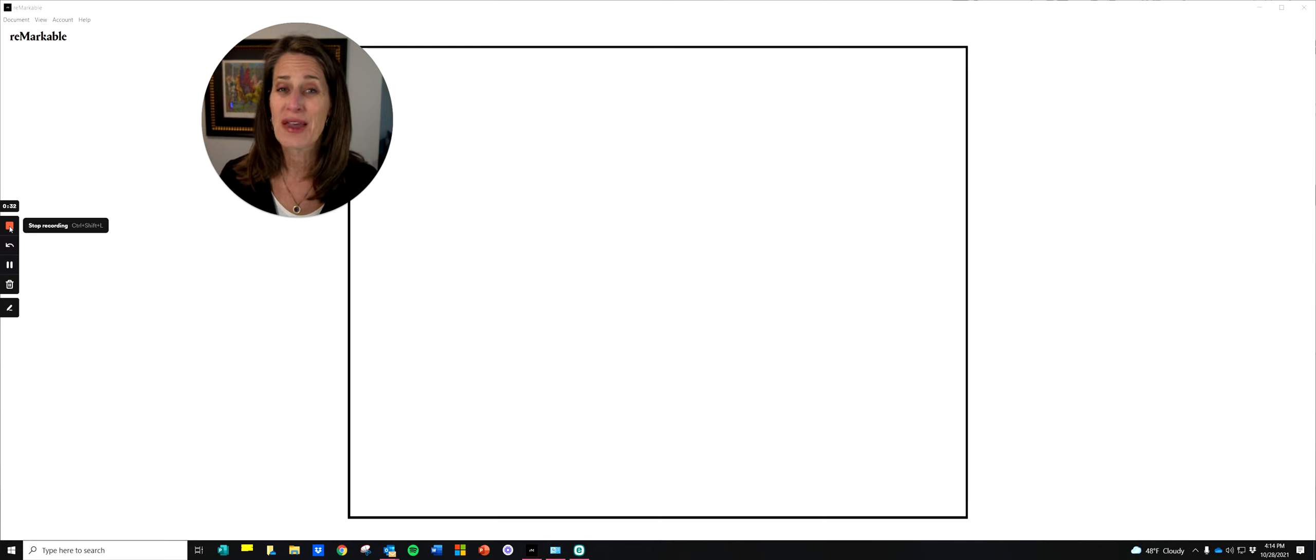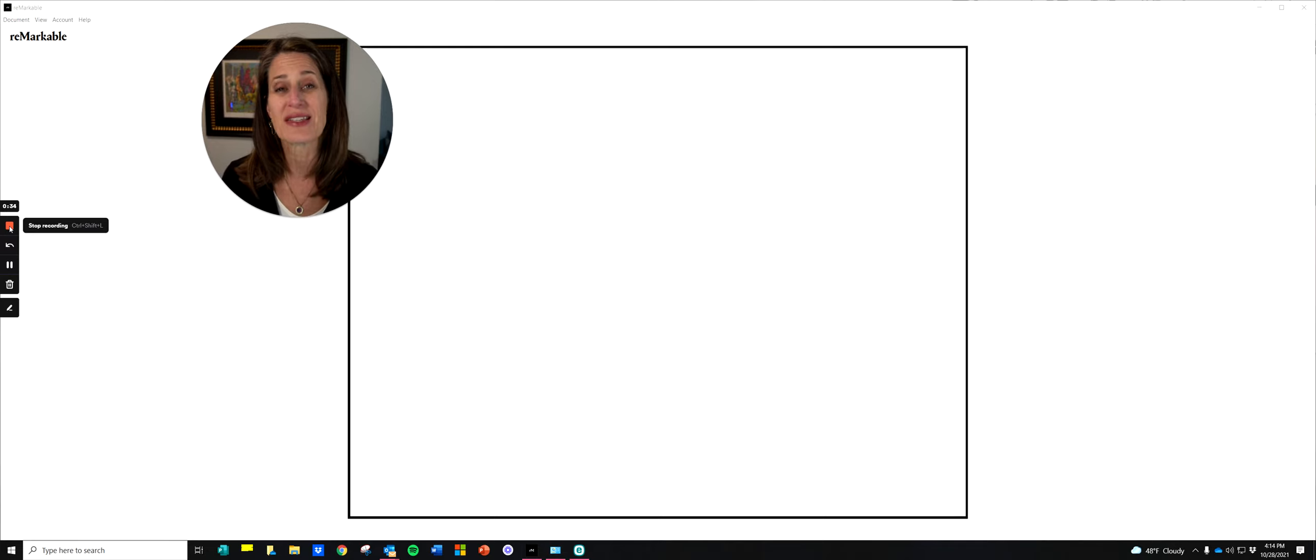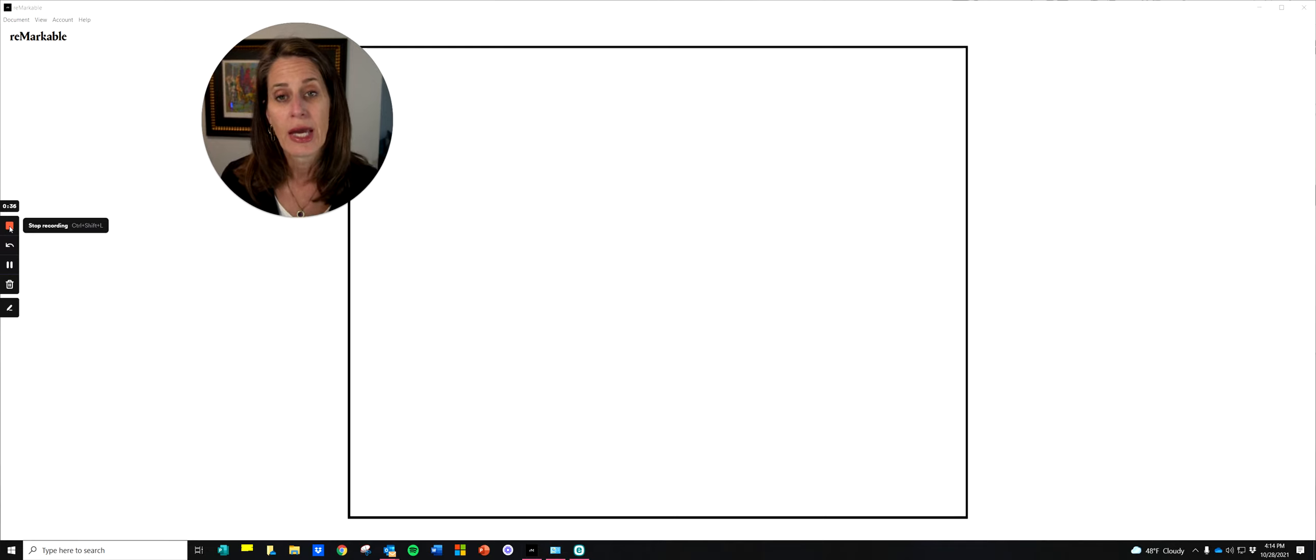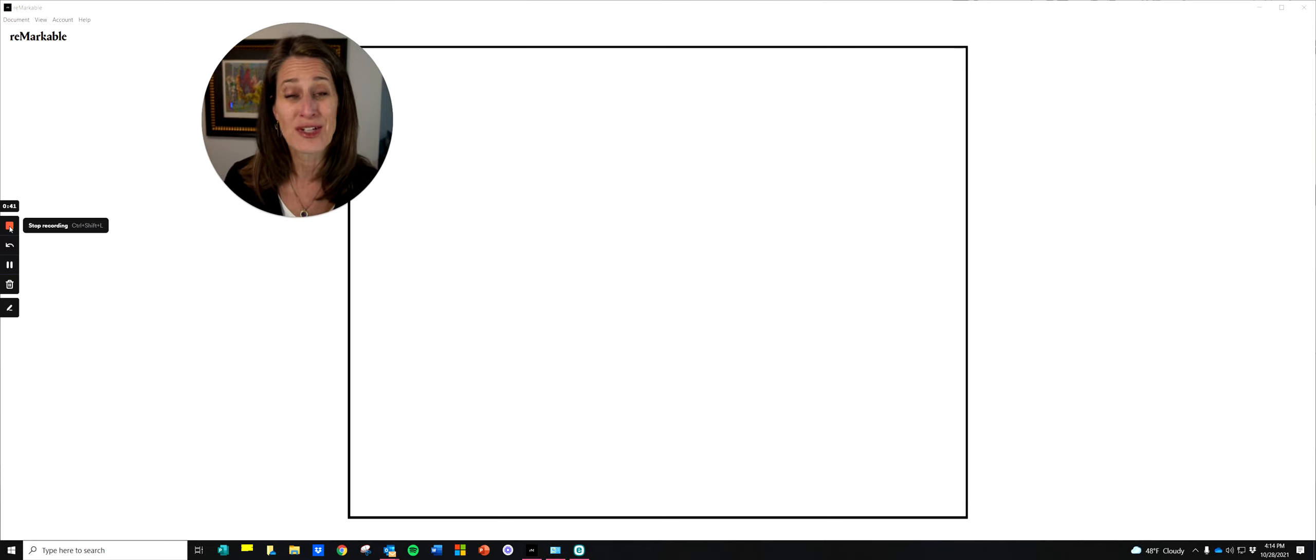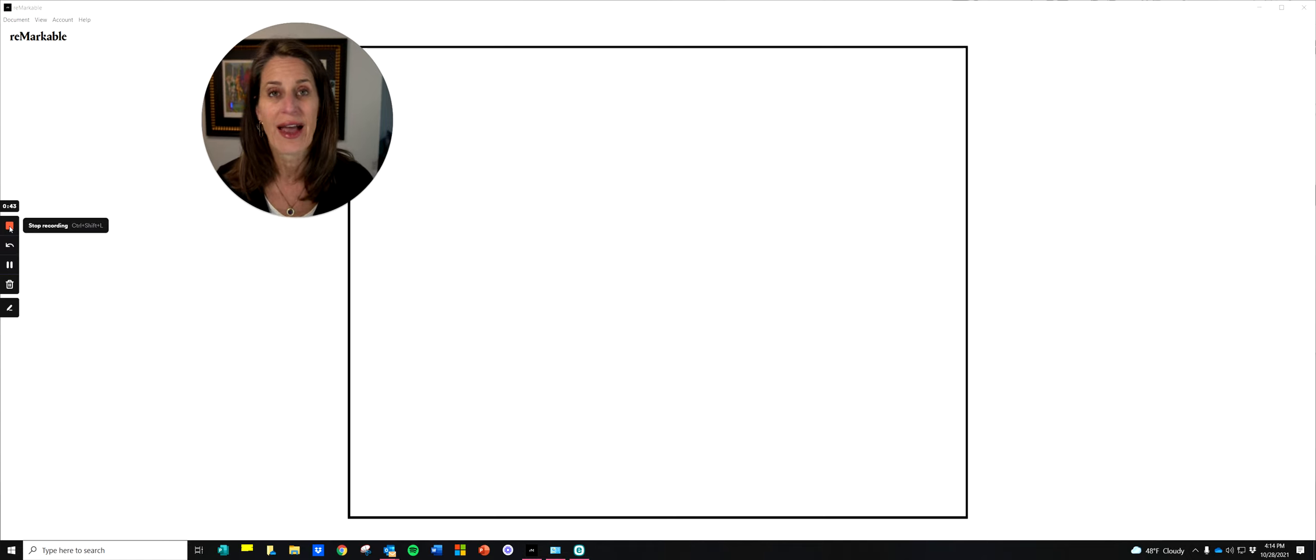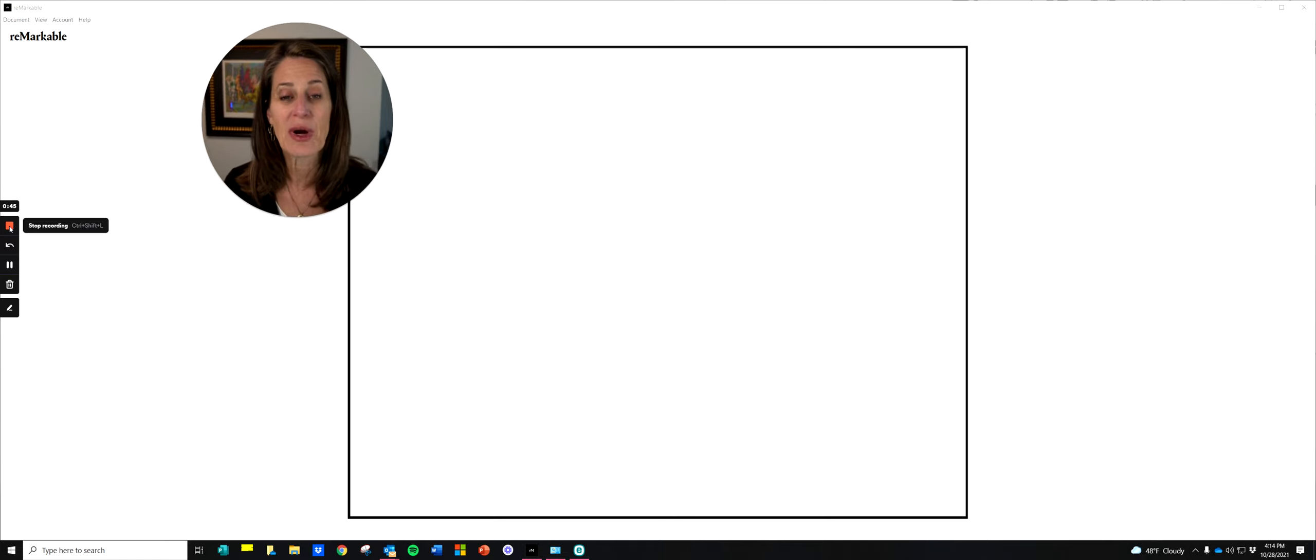Yet by February, most of our resolutions have failed. And in today's tidbit, I'm sharing why you shouldn't set your resolutions on January 1st and what you can do instead.